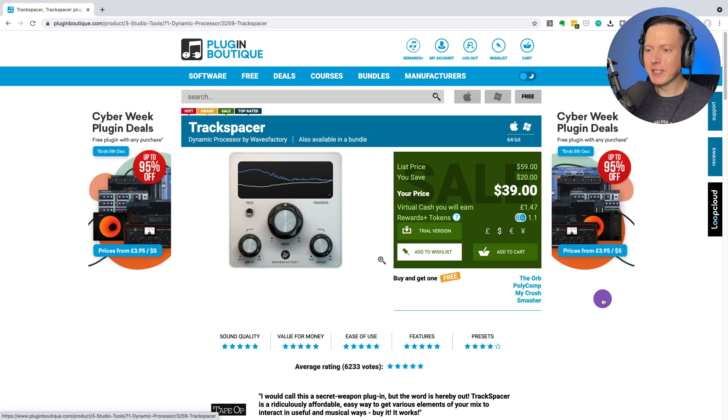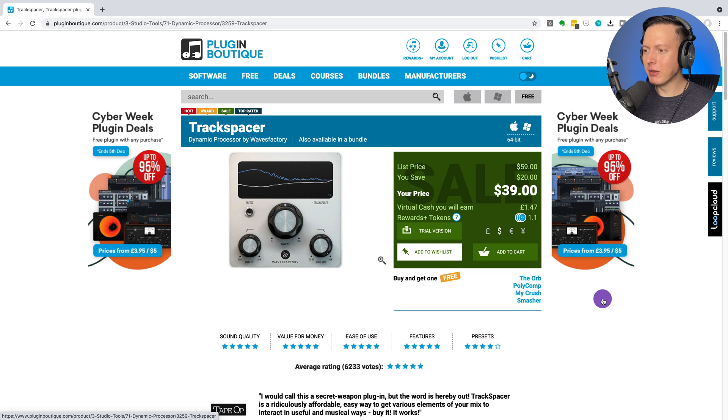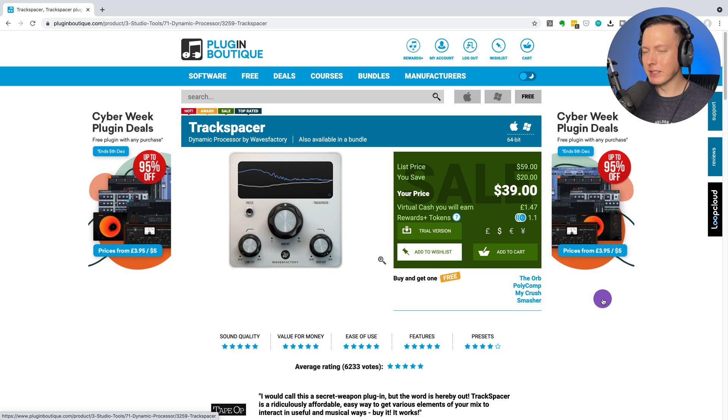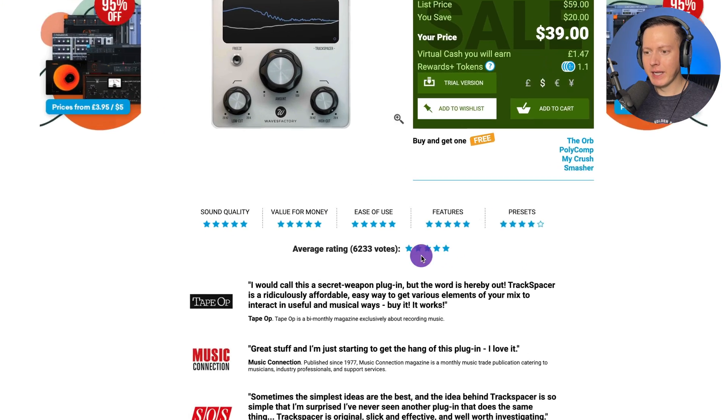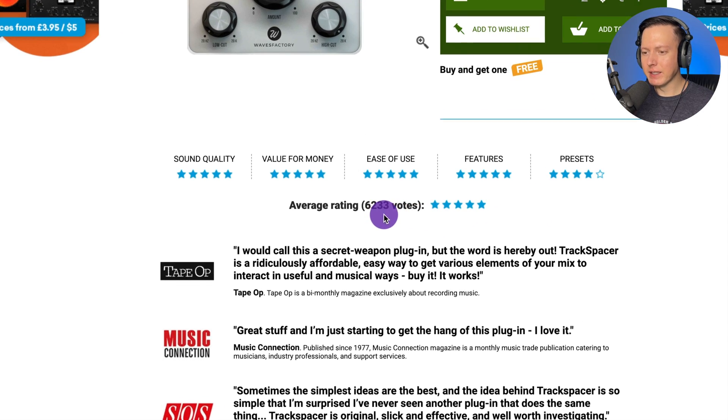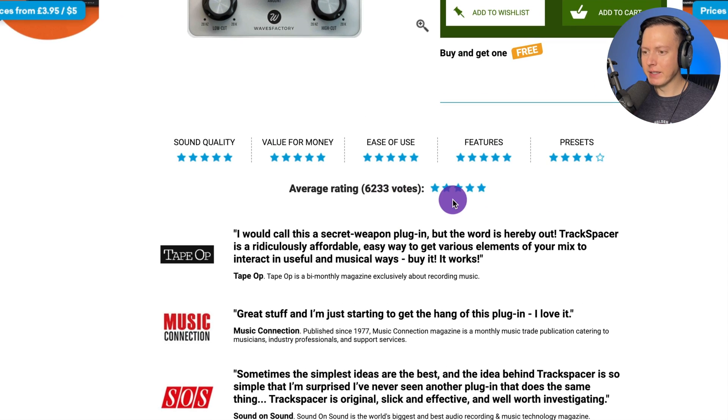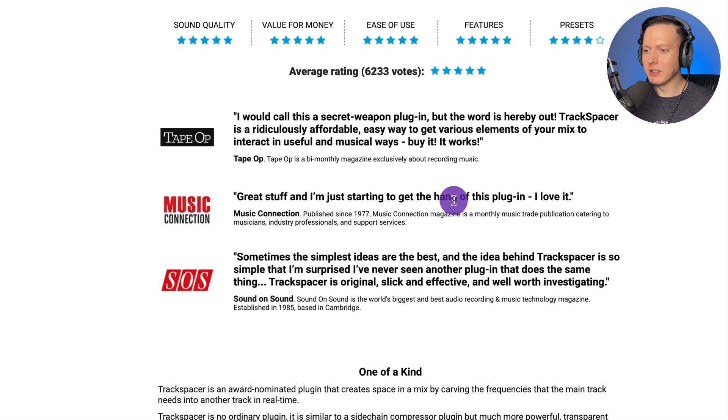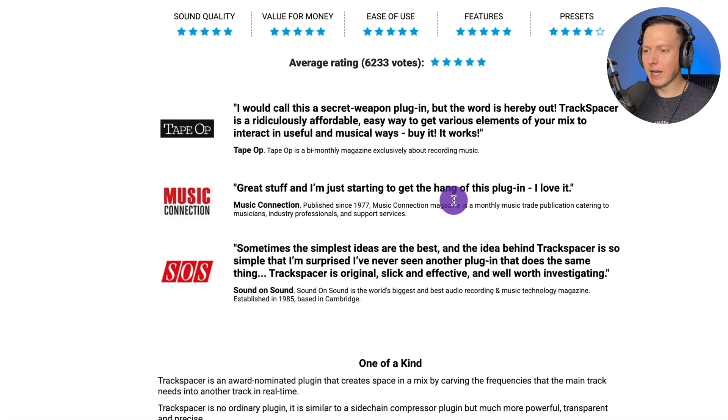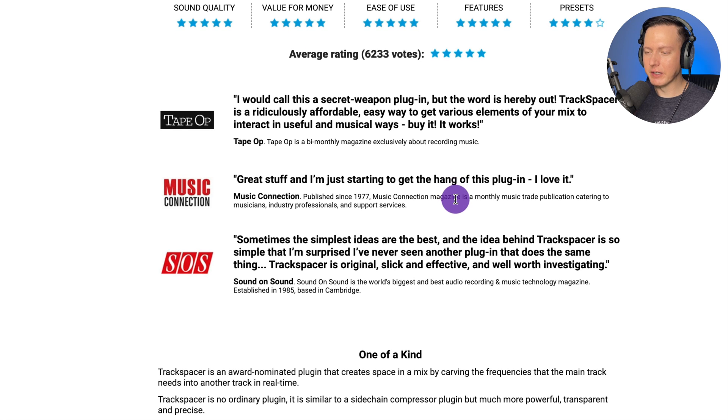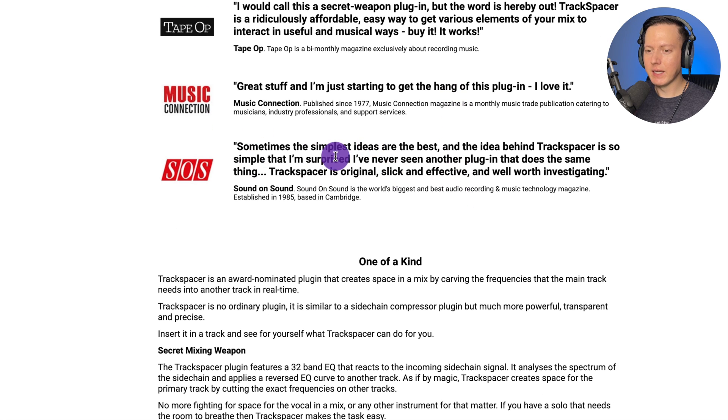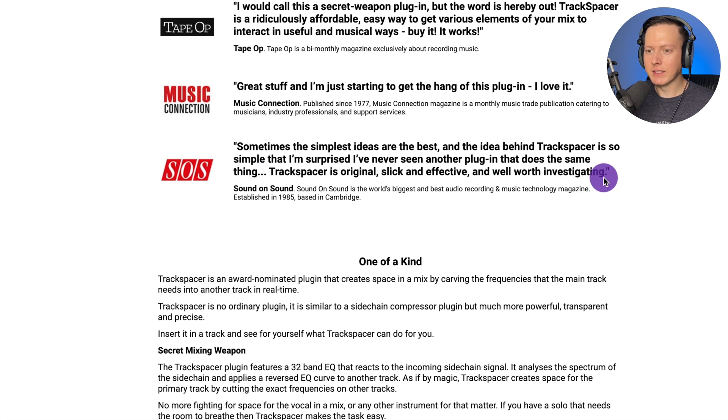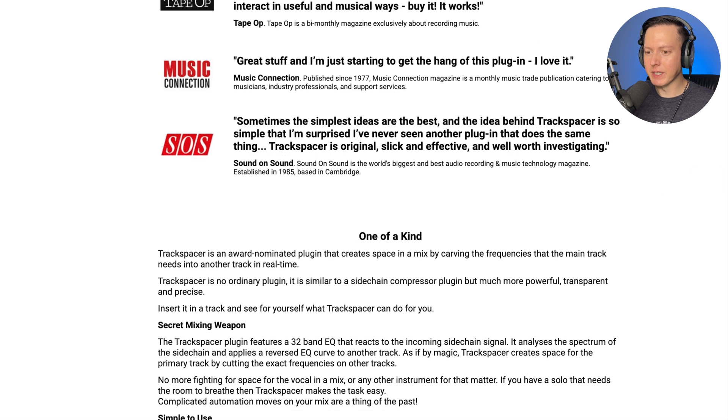This is the plugin Track Spacer. I bought it on Plugin Boutique and it's actually only $39 right now. It's usually $59, it's on sale because it's Black Friday. And as you can see, the average rating is five stars. You have 6,233 votes, five star rating, and some great reviews from Sound on Sound, Tape Op, and Music Connection.